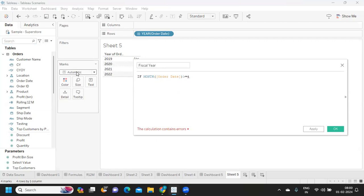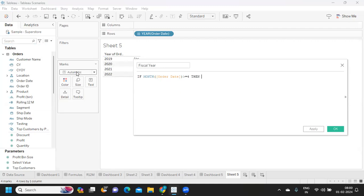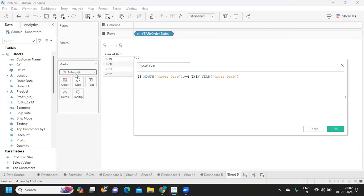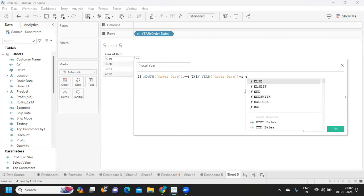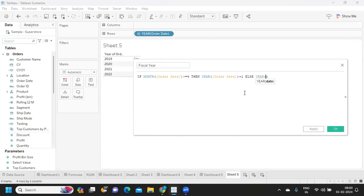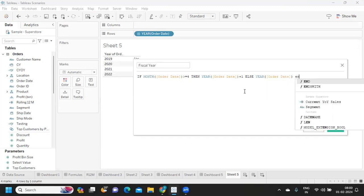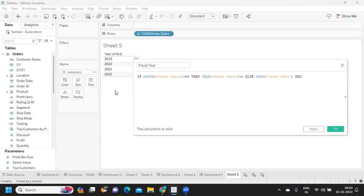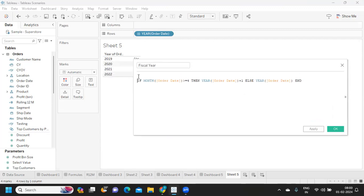Then I want my year of order date to get added with plus 1. That is when it changes. Because after 4 it will change. Otherwise, give me simple year of order date, and I am ending it.